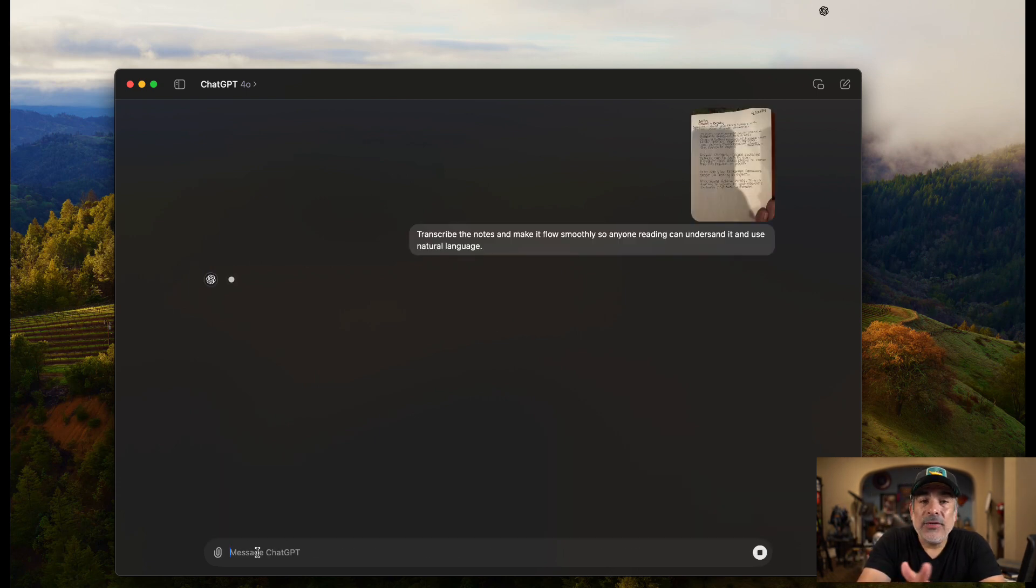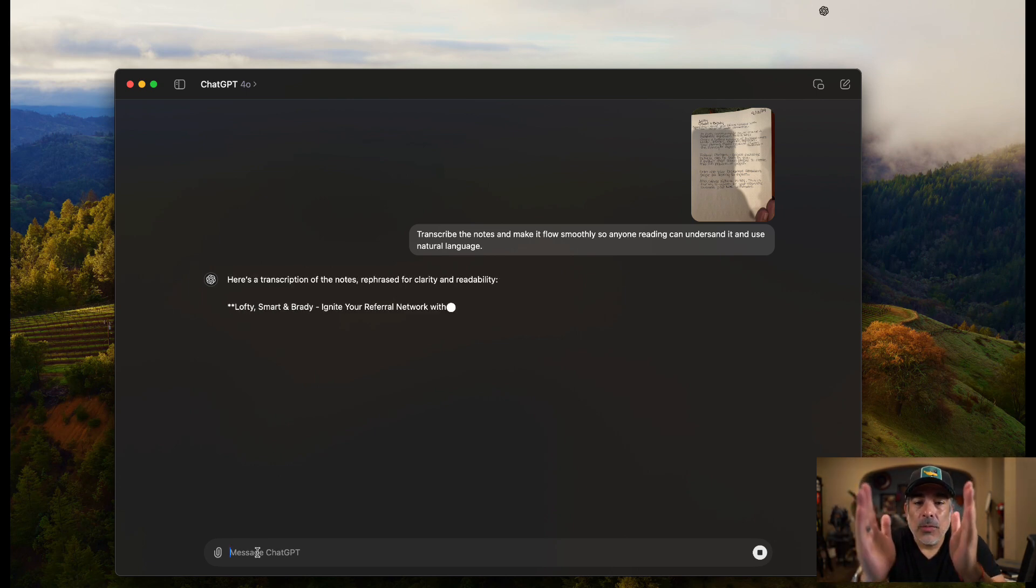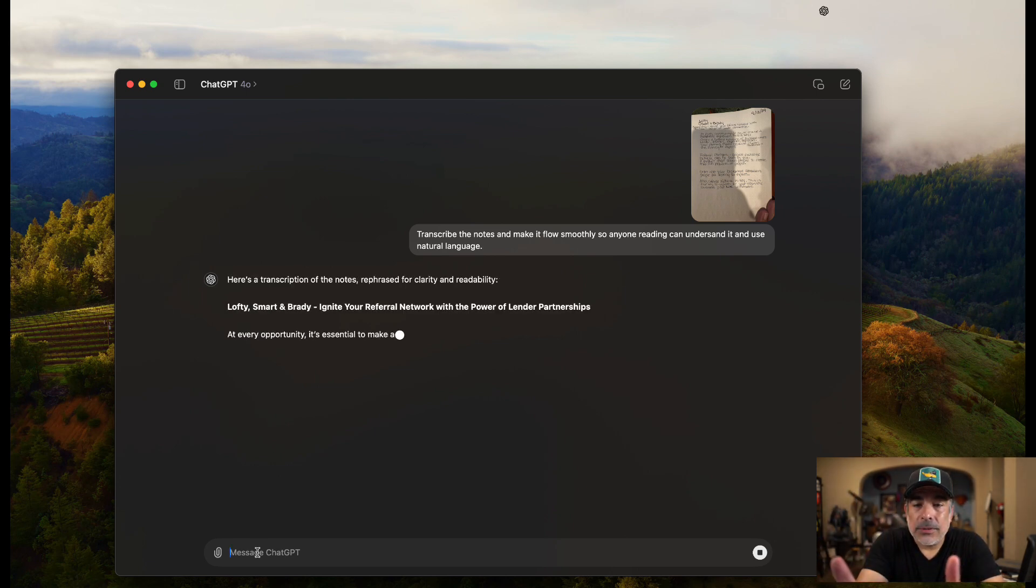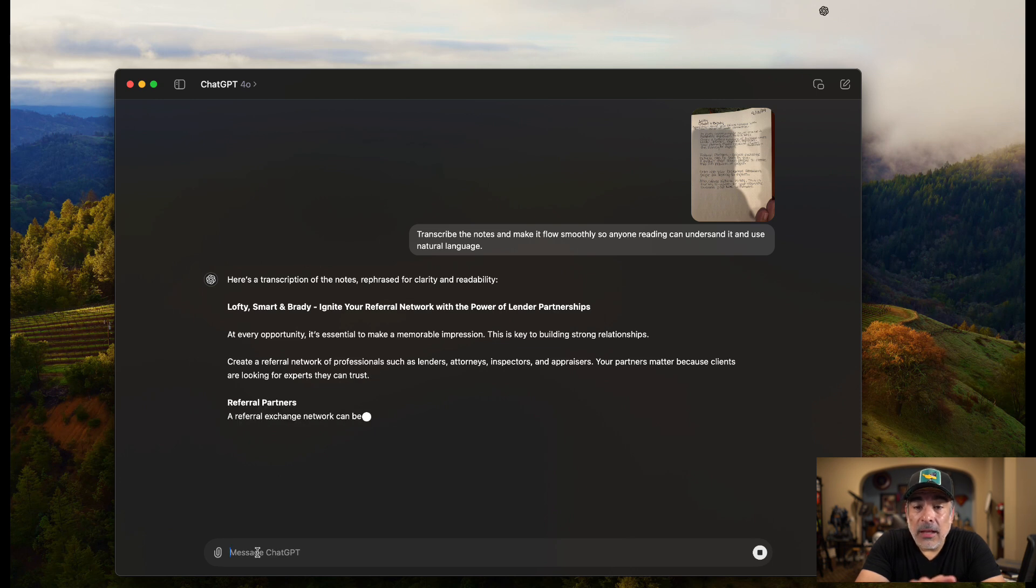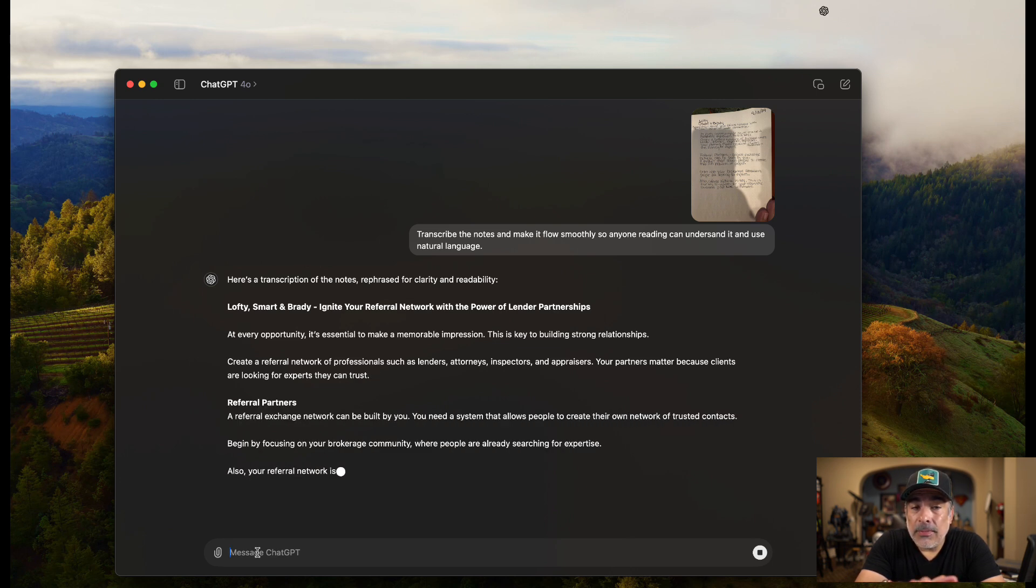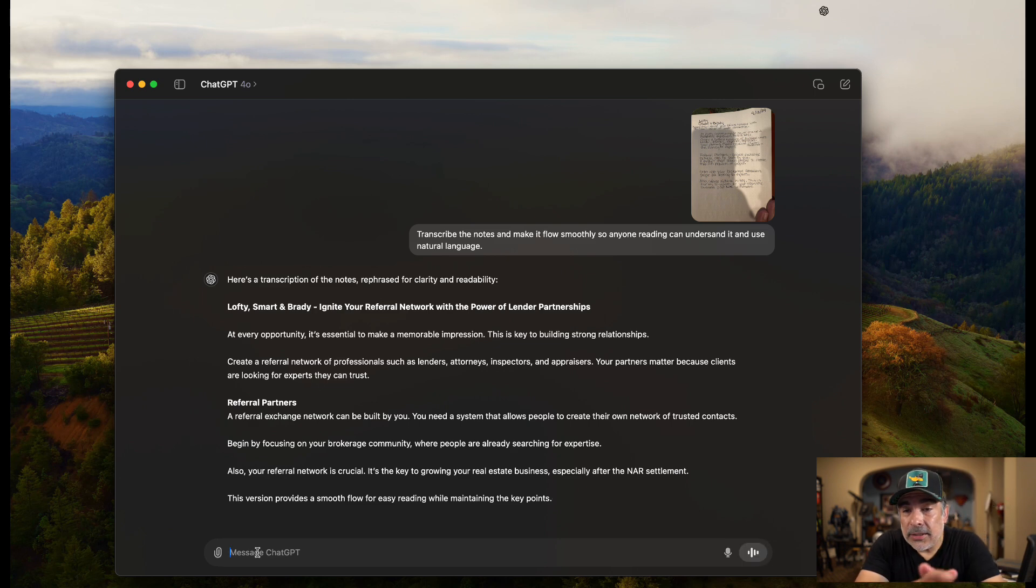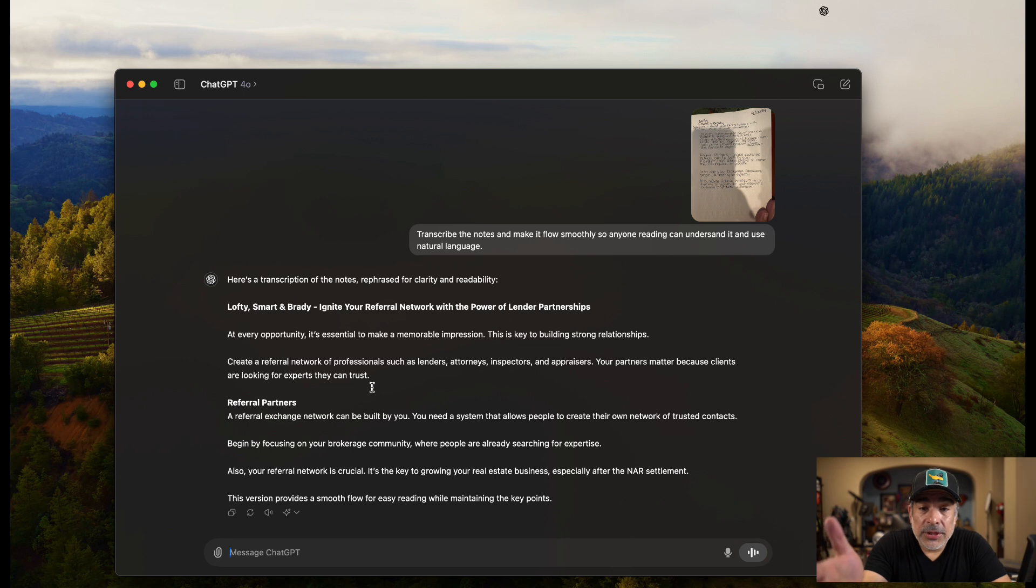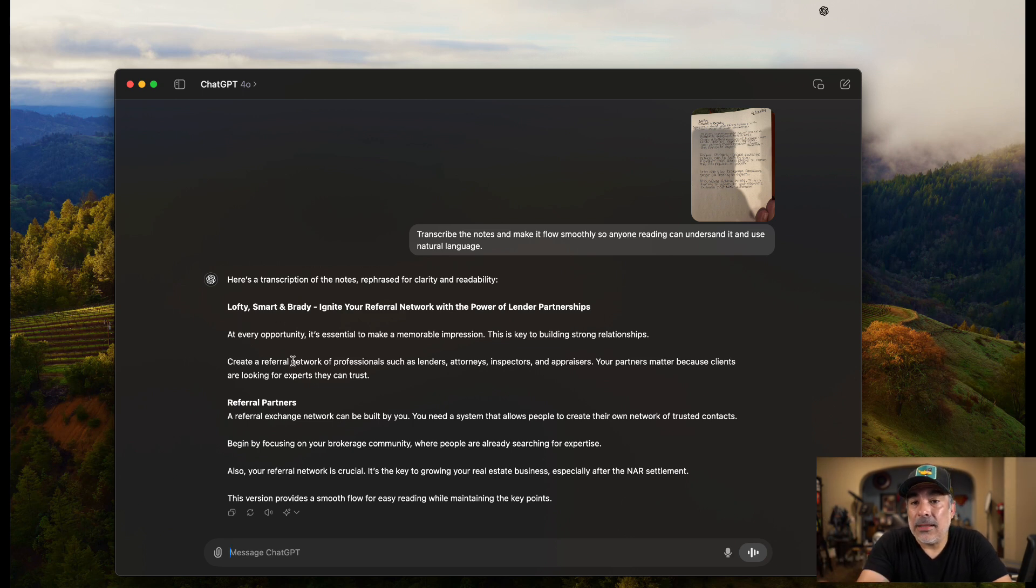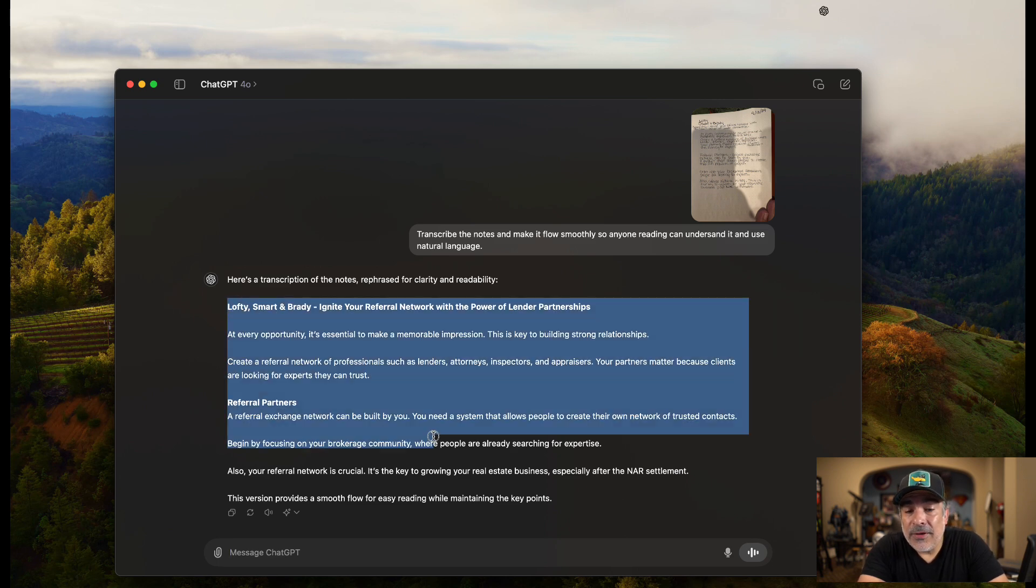A lot of you go to meetings, go to events, and never do anything with your notes. So now you see right here I've got notes. And it says Lofty, Smart, and Brady. So I already know that that's not correct. It's Stewart, right? But I can fix that. And that's pretty much it. I didn't take a lot of notes on this one. But I want to make sure that it's right. So it says Lofty, Stewart, and Brady.